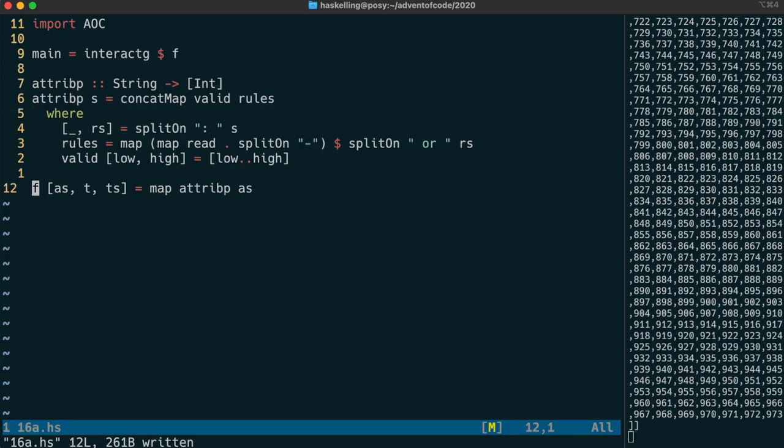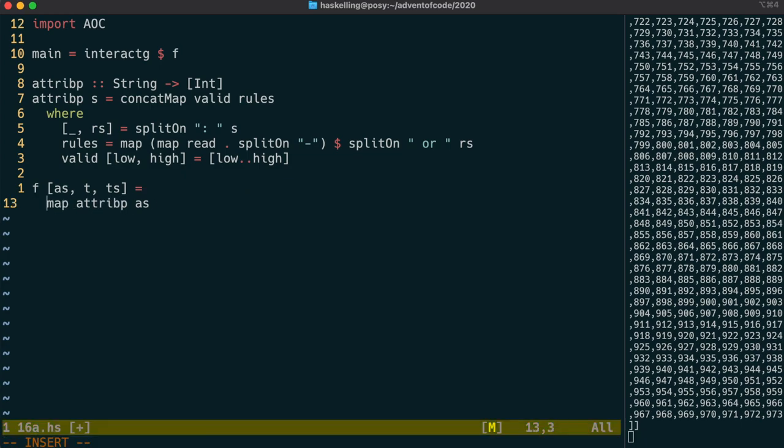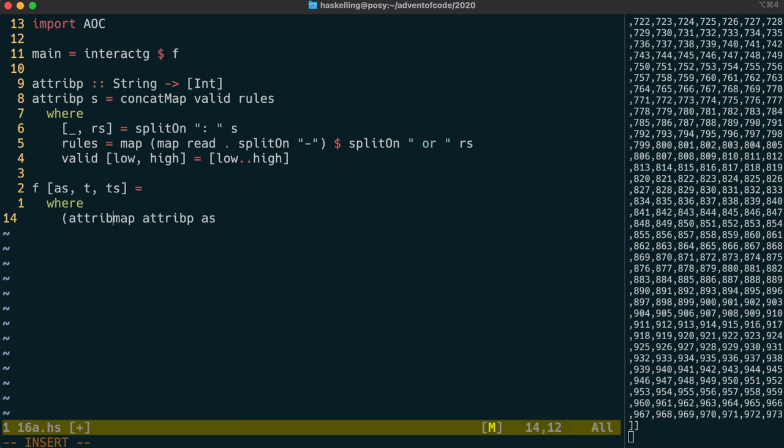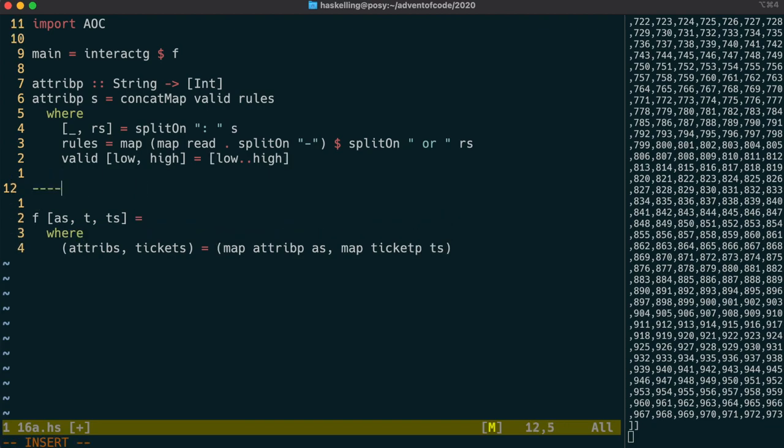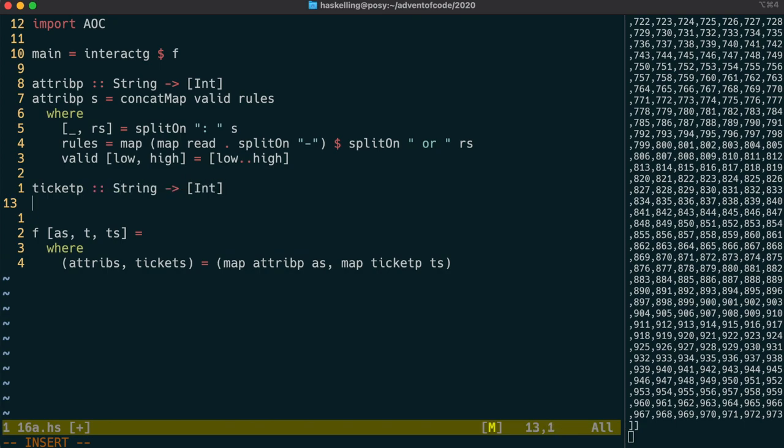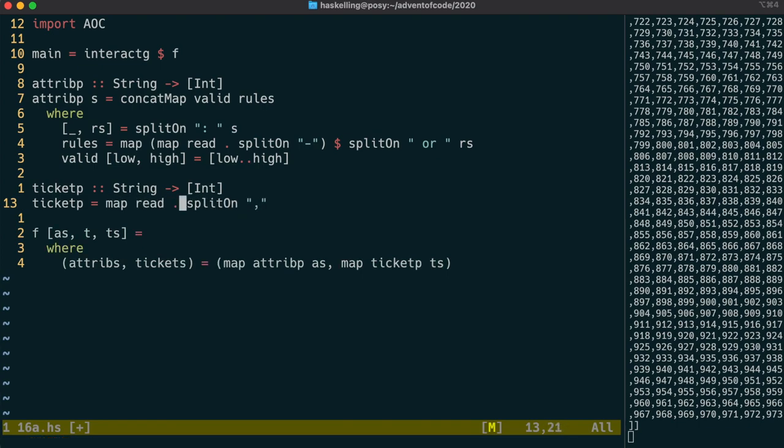We need to parse the tickets as well, so let's move our parsing to a where clause. We can do both parsers in one step by matching against a tuple on both sides. The ticket parser should be quite simple because we just have a list of integers separated by commas. So we can use split on comma followed by a map read to read them. Let's have a look at those tickets.